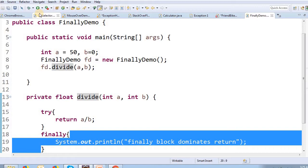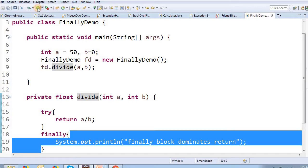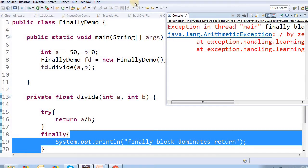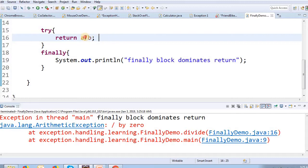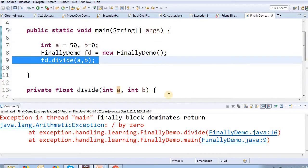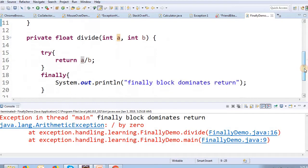If the return statement follows the second rule, then finally executes the second rule. We will run the program. If the return statement is the third rule, then finally executes the third rule. If you are interested in Java interview questions, this covers those concepts.